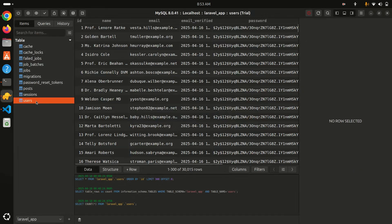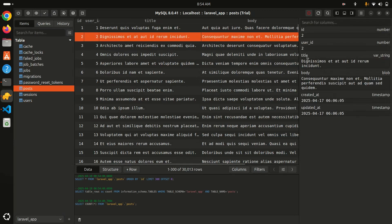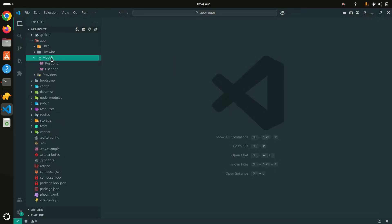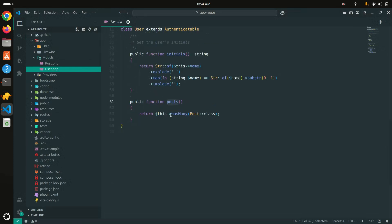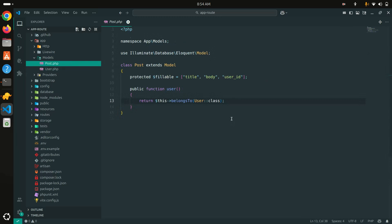I have created a users table with 30,000 records so we can measure execution time. I also created a posts table with around 30,000 records, and that table has a user_id column, meaning a user has multiple posts and each post belongs to one user. In the models, User has a hasMany relationship with Post, and Post has a belongsTo relationship with User.